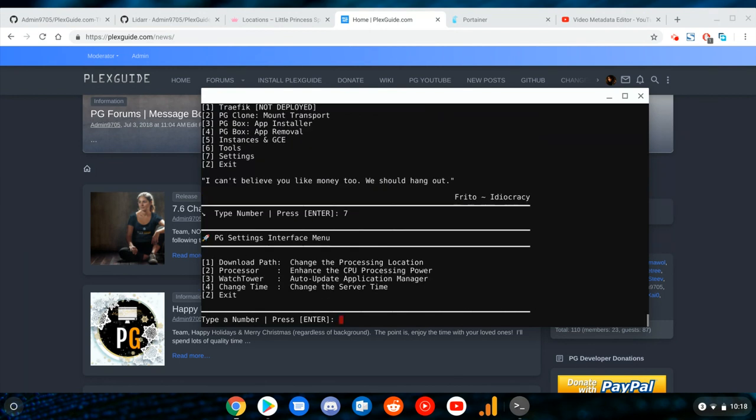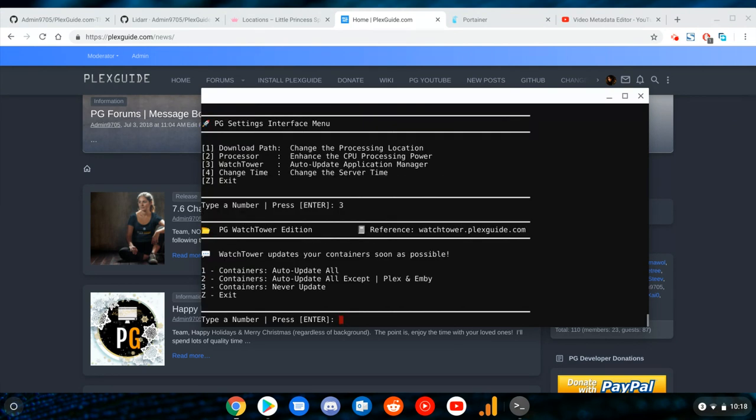will set up when you install Plex Guide originally, but here's the options for it. We're going to go to Watchtower and there's three major options: Containers Auto Update All, Auto Update All Except Plex and MB, and Never Update.